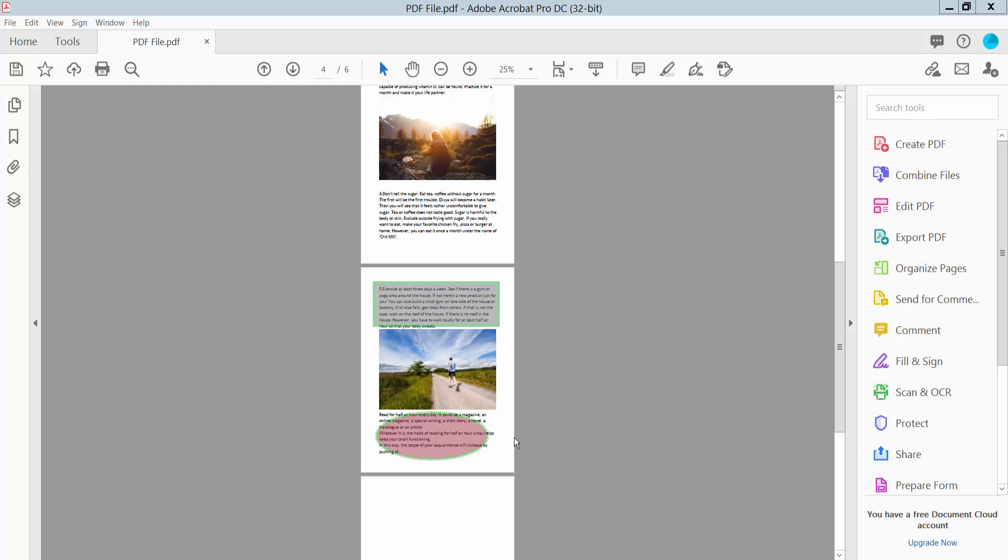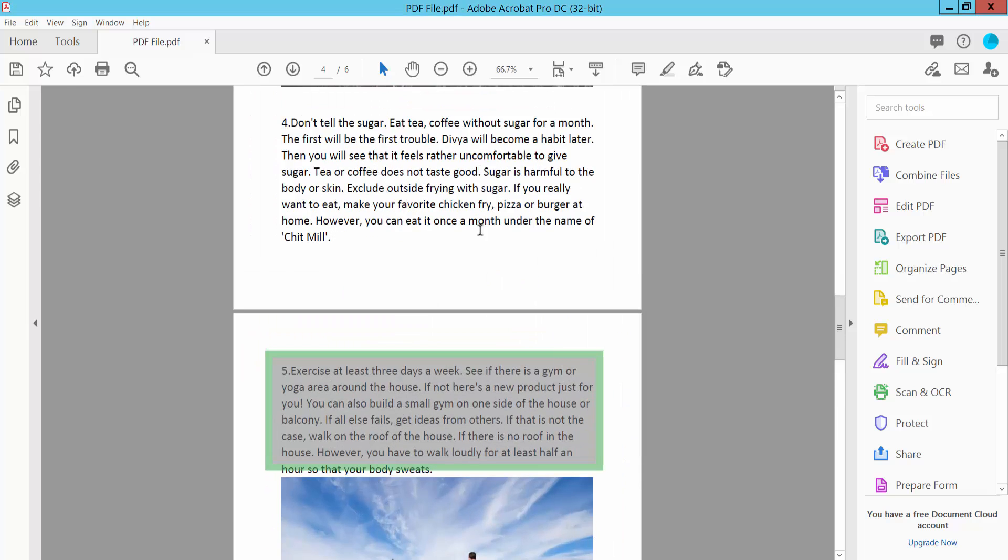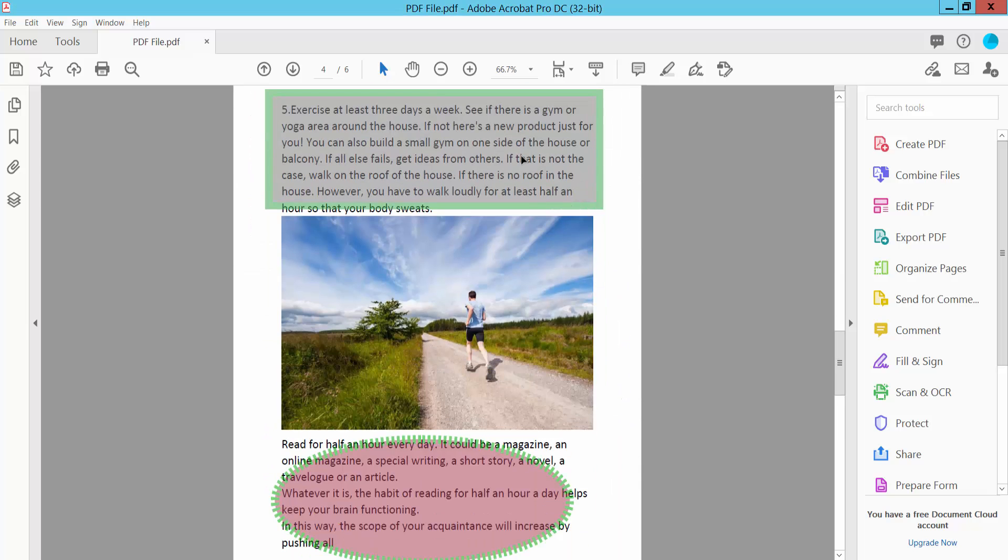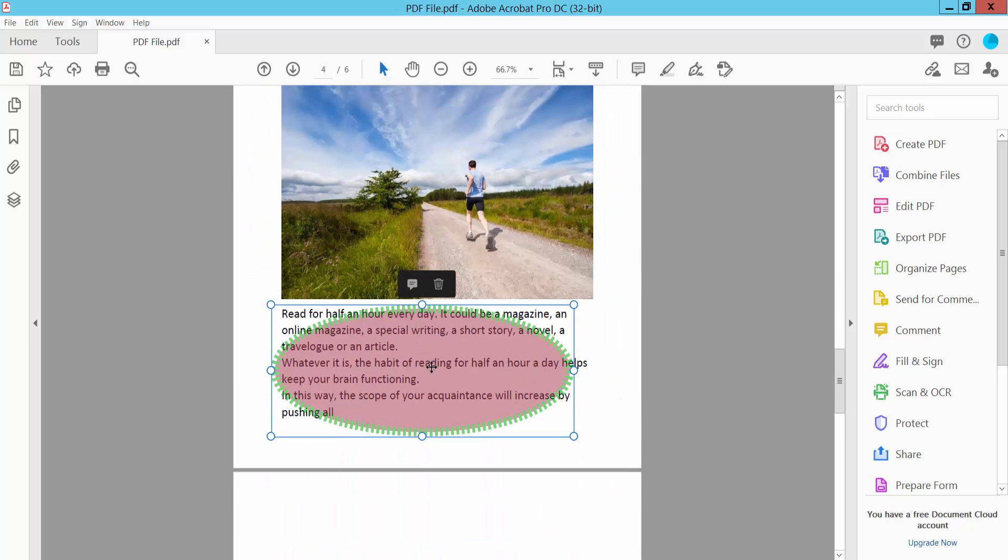Hello everyone, today I will show you how to remove shape fill color in PDF using Adobe Acrobat Pro DC. Open your PDF file. My PDF file has shapes. I'll remove this shape fill color.